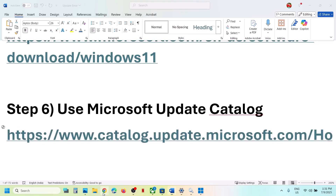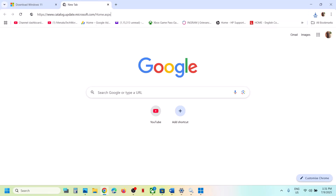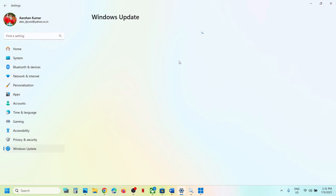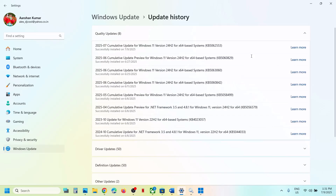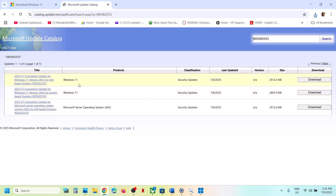The next step is to use the Microsoft Update Catalog. Copy the link from the video description and open it in a browser — it will take you to the Microsoft website. In the search box, type the update name KB5062553, paste it in, and click Search.